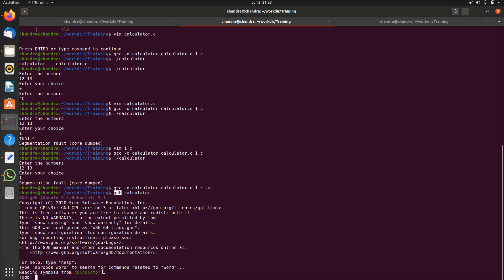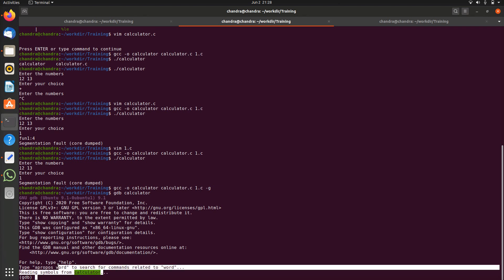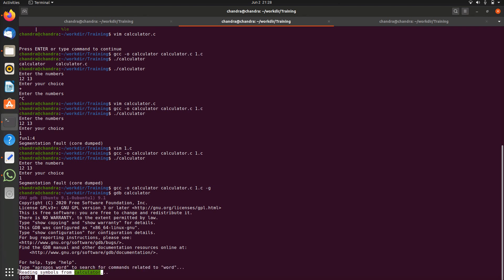It successfully read the symbols from the calculator application, it means it is able to read the symbol. In case of crashes the backtrace information is available, the symbol information is available.